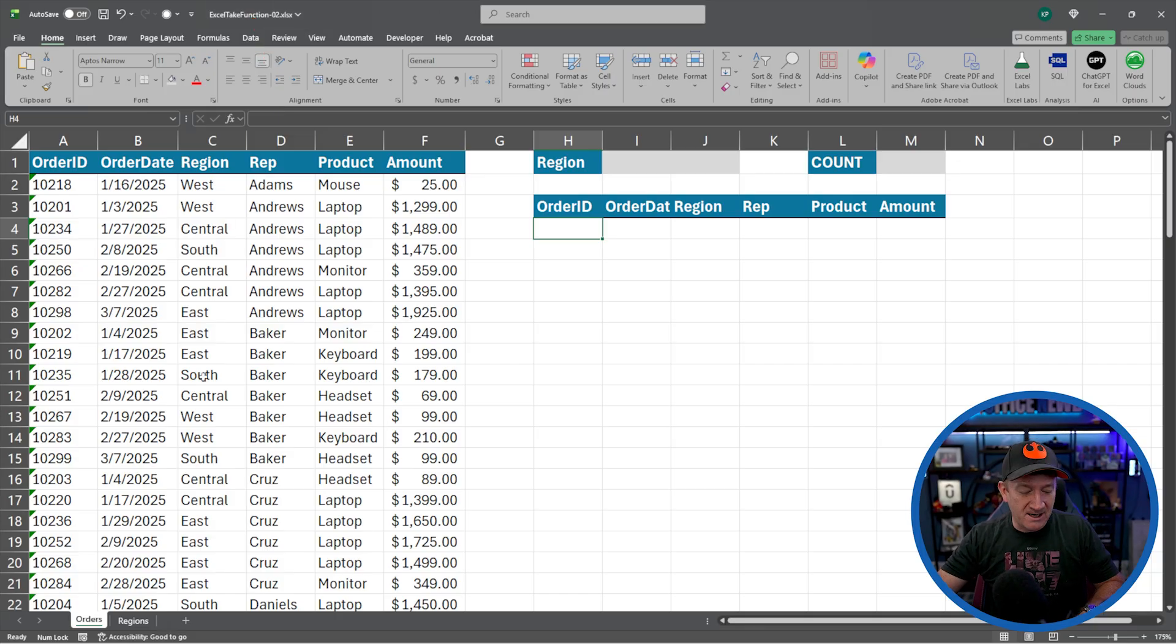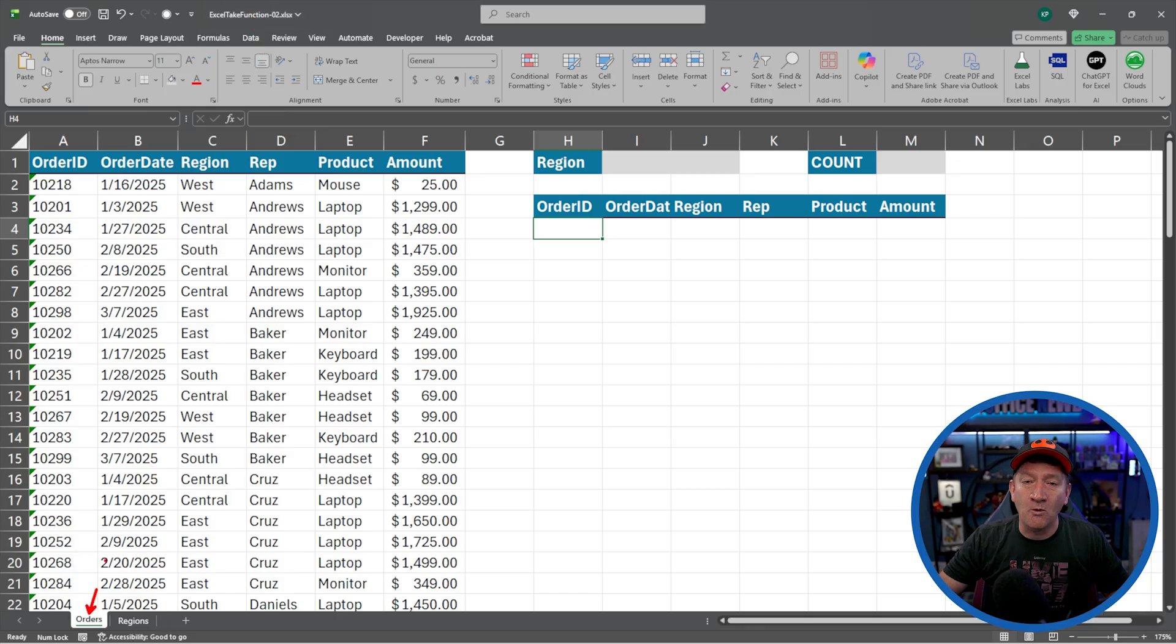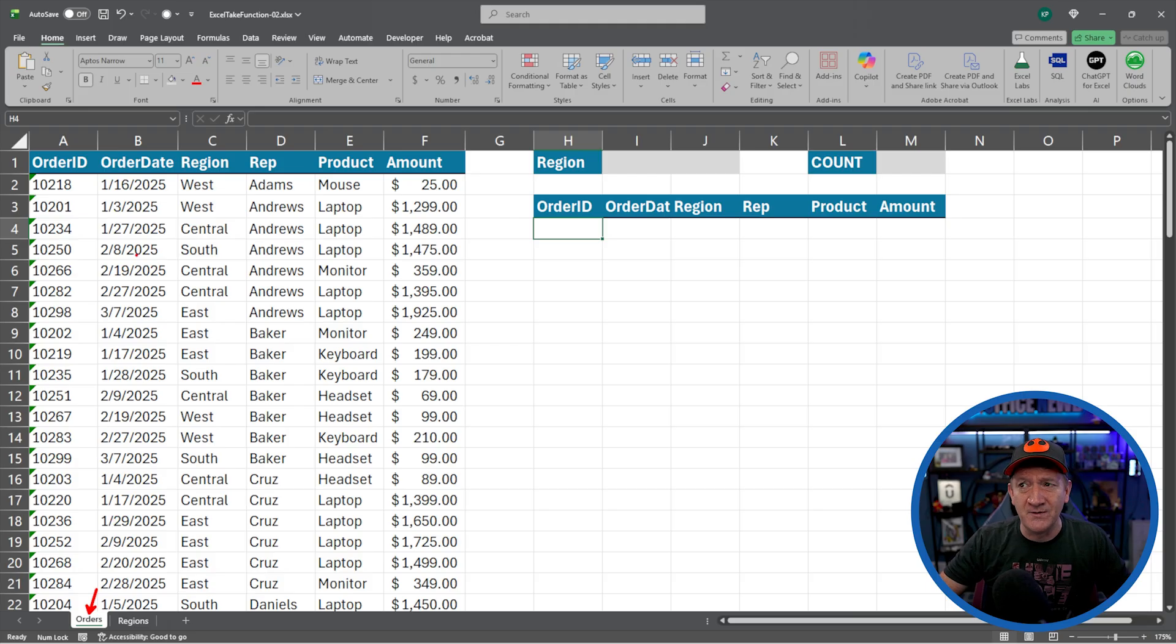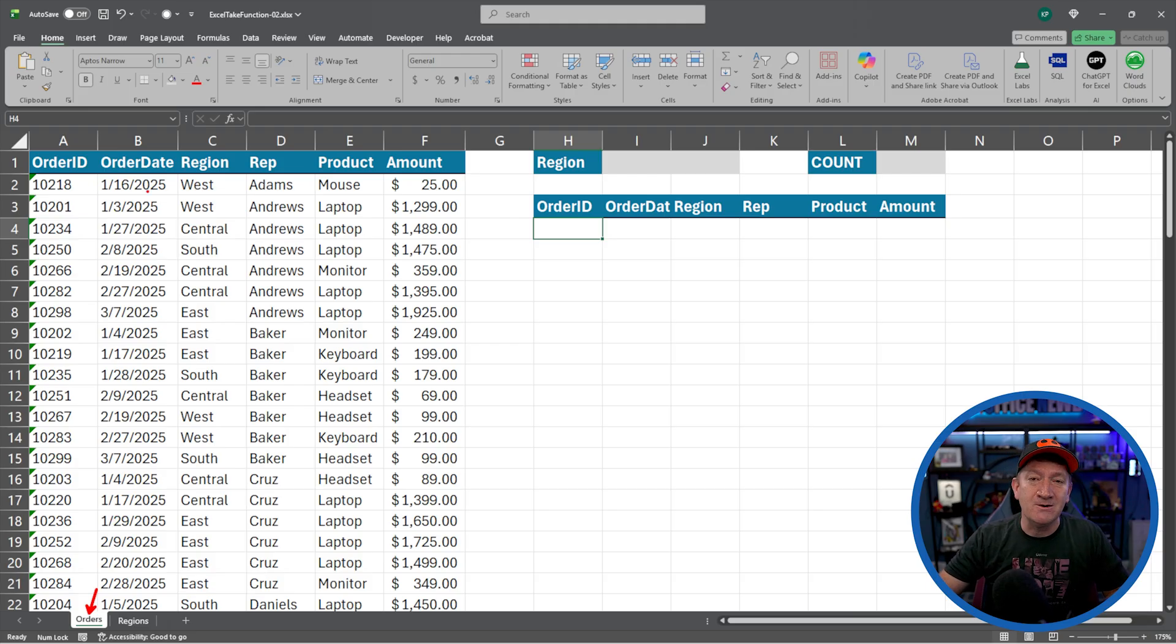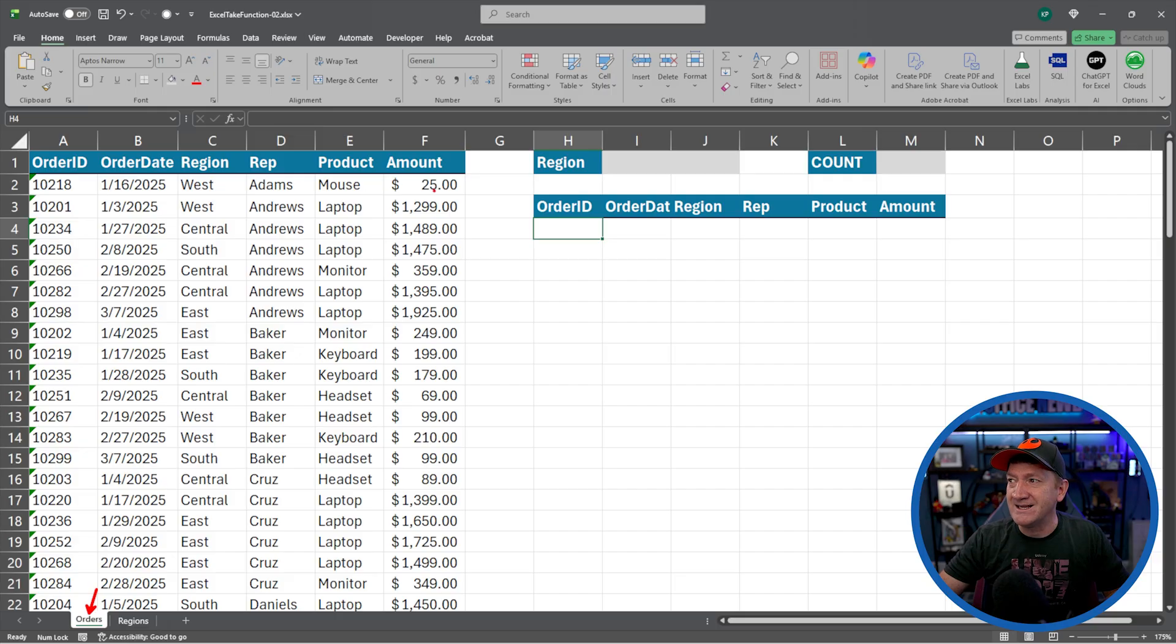All right, inside of this workbook, I've got a worksheet called orders. Then I've got a simple little list here. It's got an order ID, order date, a region, a rep, the product, and the amount.